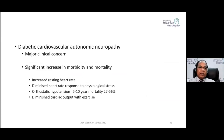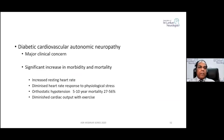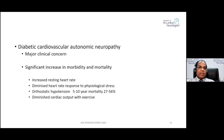Diabetic cardiovascular autonomic neuropathy is a major clinical concern due to significant mortality. People with diabetic neuropathy affecting cardiovascular autonomic nerves have an increased risk of cardiac death because of silent ischemia, arrhythmias, and several other mechanisms. They present with increased resting heart rate, diminished heart rate response to physiological stress, and in severe cases, orthostatic hypotension causing postural dizziness. It carries a 5 to 10 year mortality of 27 to 50%, with diminished cardiac output and poor exercise tolerance.